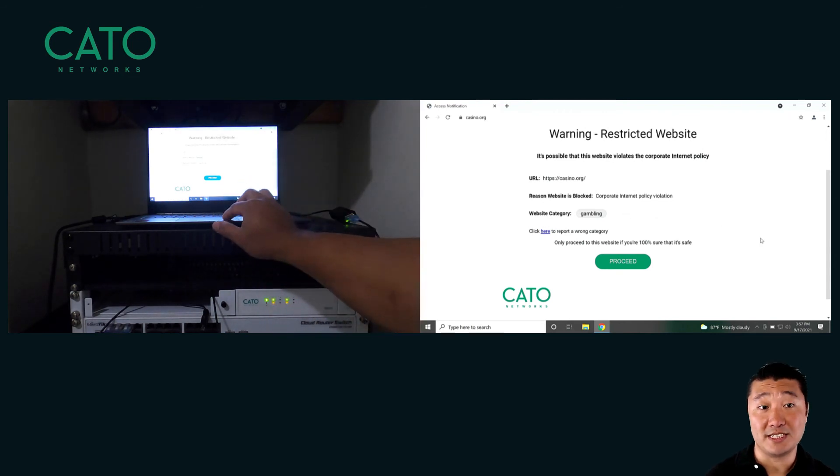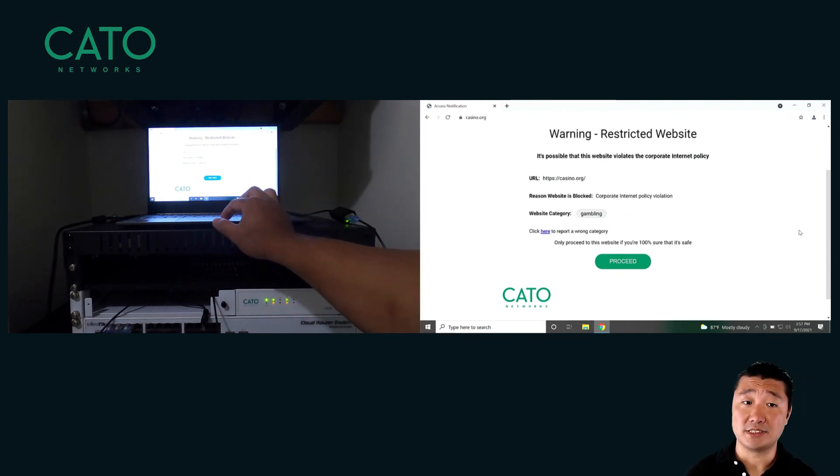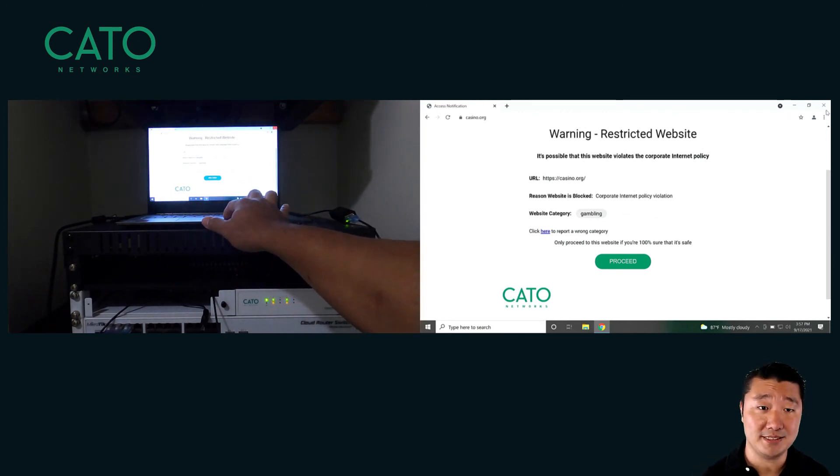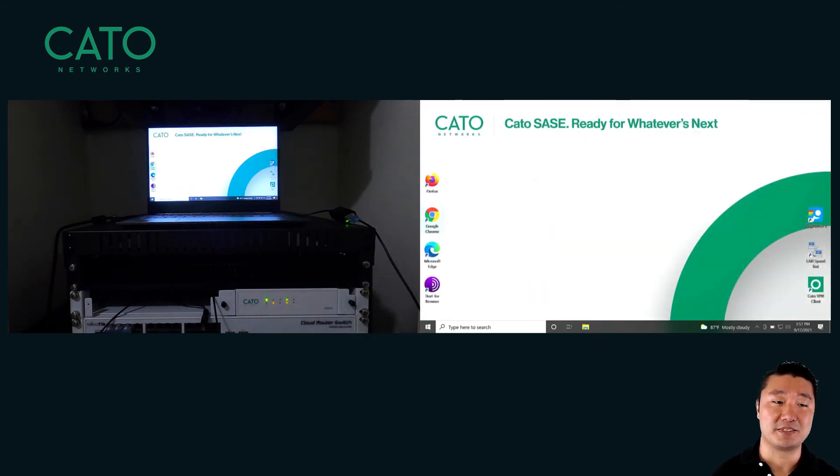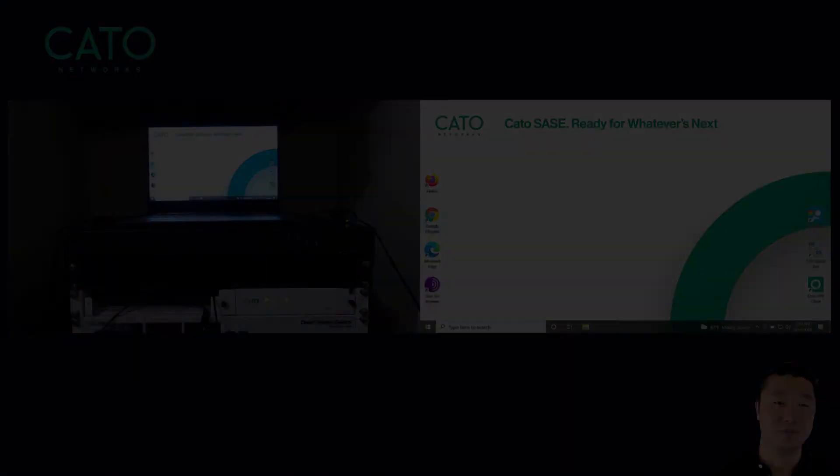So we tried casino.org. Once again, we got our warning page, so obviously we're connected to the Cato service with policies being applied. Now let's switch back to our management console so you can see what it looks like over there.